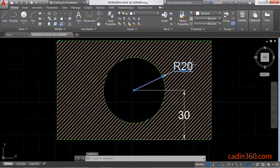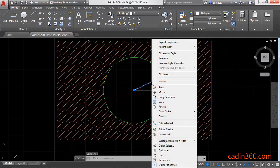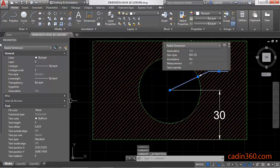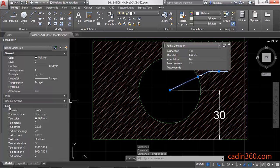Then press right click and click on the Properties, and it will open the Properties panel. Under the Text, you will get Fill Color.